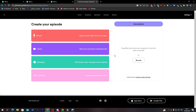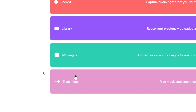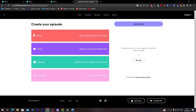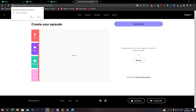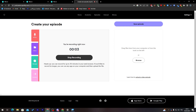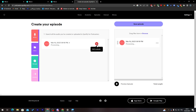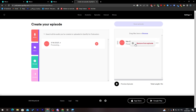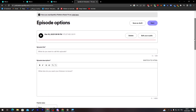You'll be given options: record, go to your library, messages, or transitions. I'll go to Library — it's empty since nothing has been recorded yet. To record, click Record, allow the microphone input, then click 'Record Now'. Speak your podcast content, and when finished, click 'Stop Recording'. Click 'Add to Episodes' — you can see the total length, for example 10 seconds. You can also preview or remove the recording from here.